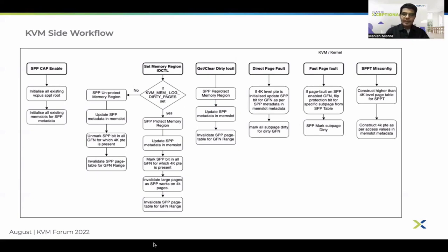We never populate SPP tables in the EPT base fault — it is always done by SPPT misconfig. Similarly when dirty logging is disabled on a memslot, we update metadata, remove the SPP bit from all 4K entries, and invalidate SPP tables. Most of this flow, other than the live migration part, was already covered by Yang in his base patches.